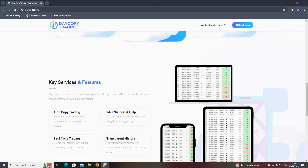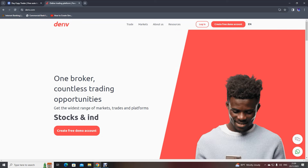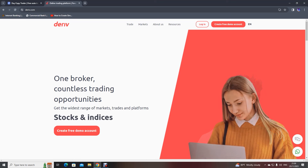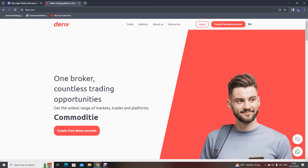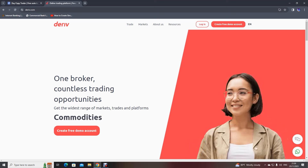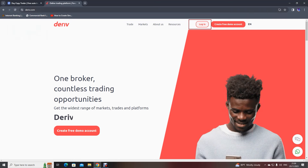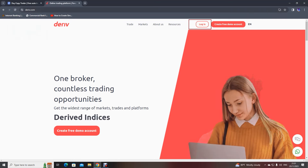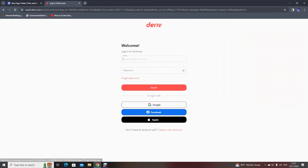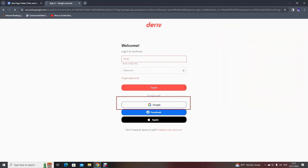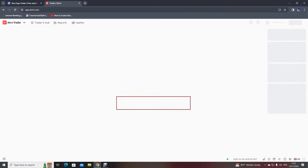I will walk you through how to get started with copy trading by creating an API token with the Deriv trading platform. To create an API token with your Deriv account, you just need to log into your Deriv account first. You can use a Google account to log in quickly.